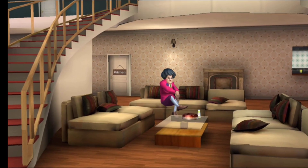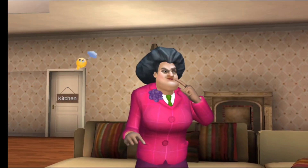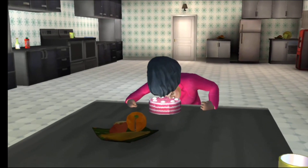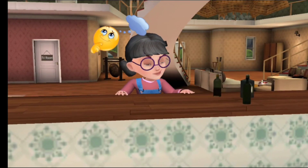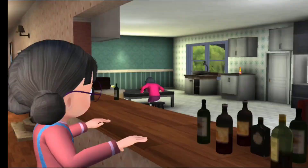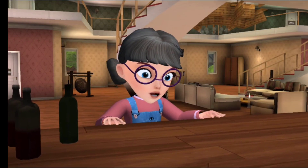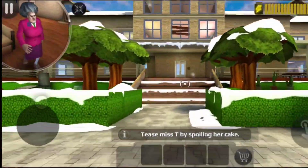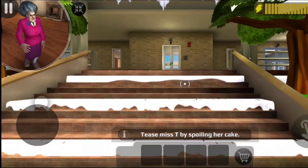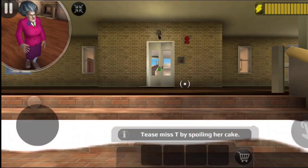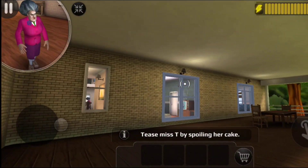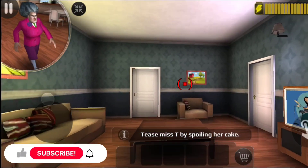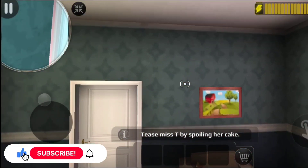Where did I put my plate of cake? Yeah! Should plan something better than ever! There will be a lot of fun!